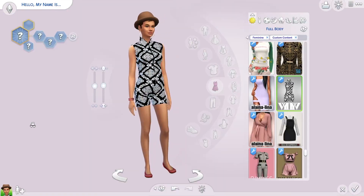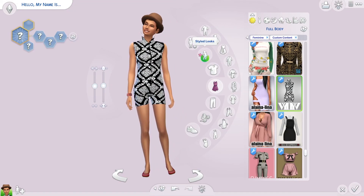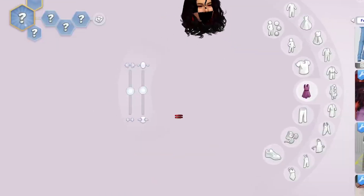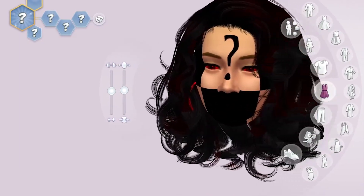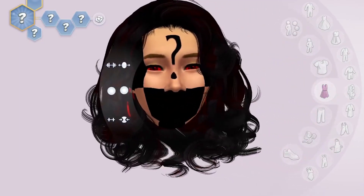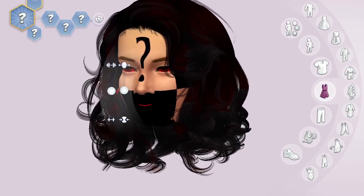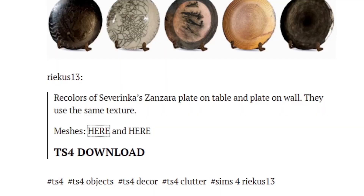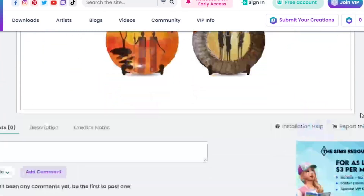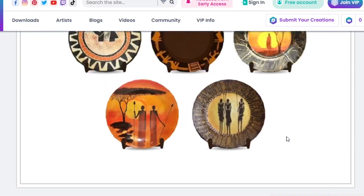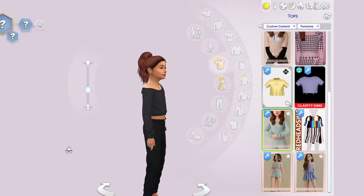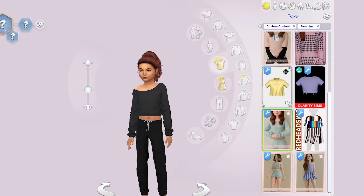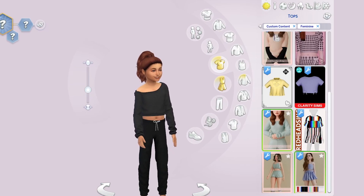If you encounter weird question marks on objects and a half-red person, it usually means you haven't got the mesh for the object you downloaded. It usually happens when a creator has used someone else's CC and recolored or retextured it. If you find where you originally got it from, they should link you back to the original creation, and you'll need to also have that original in your game in order to make both of them work.